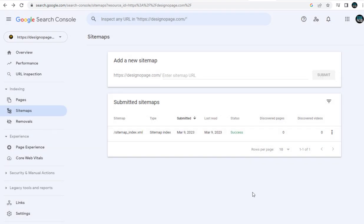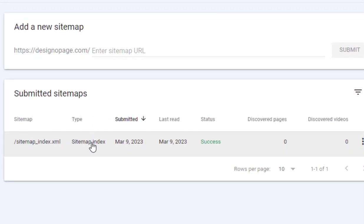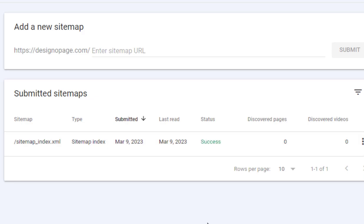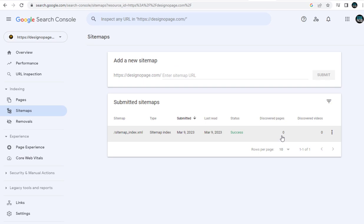The sitemap submission is successful. You can see here an entry recorded stating the sitemap has been submitted successfully in Google Search Console. Now, no web pages from our site have been discovered yet, but as and when they are crawled and indexed, it will be visible here.